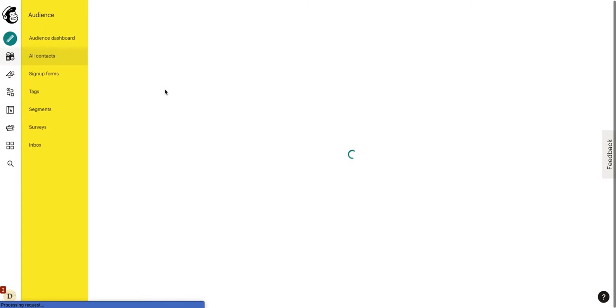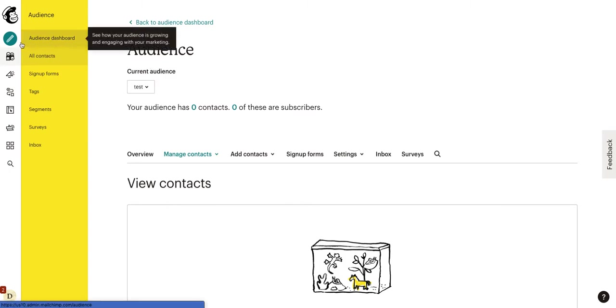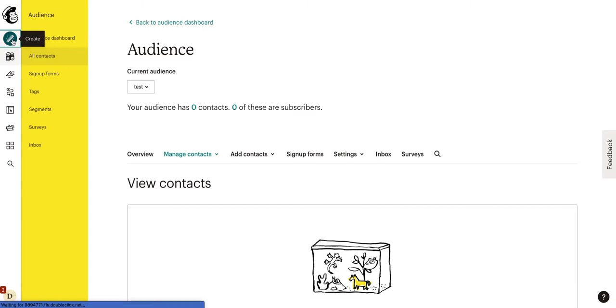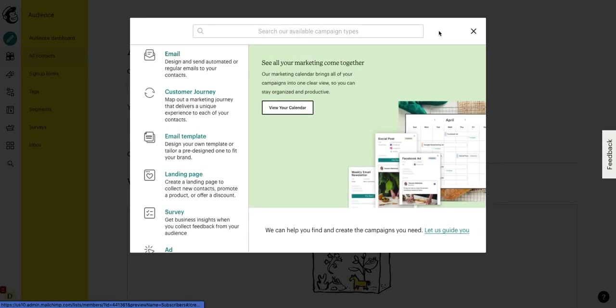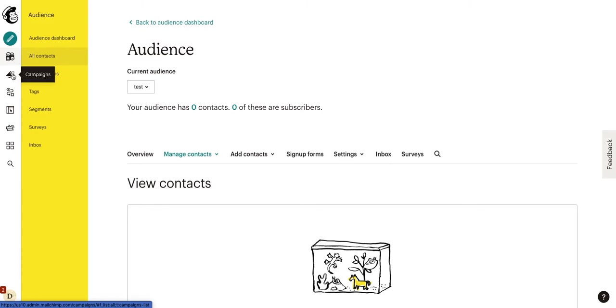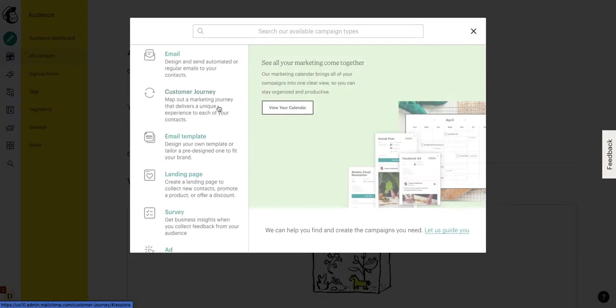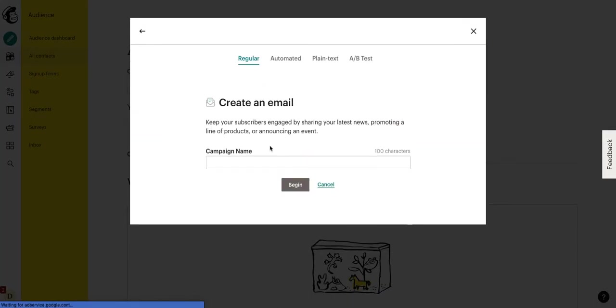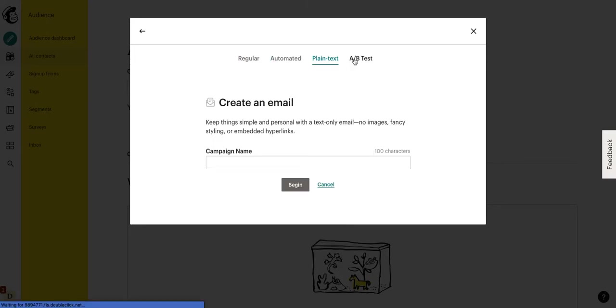So, once we have our list, we need to know how to send an email to that list. We're going to talk about sending an email blast to our list. What we want to do is we can either click create right here and click on email, or we can go to campaigns. We'll click create. We will select that we want to send out an email. And then we have a few options, regular, automated, plain text, A-B test.